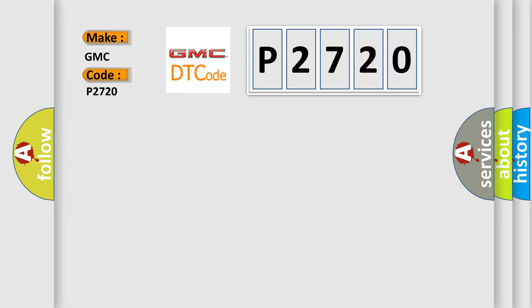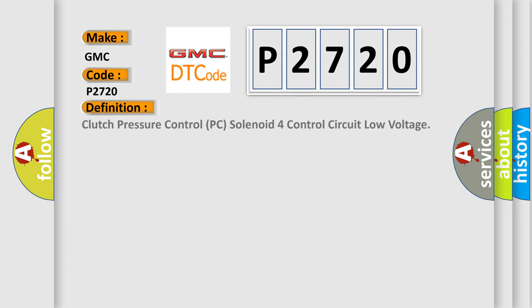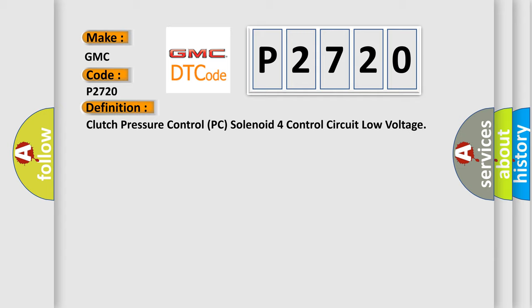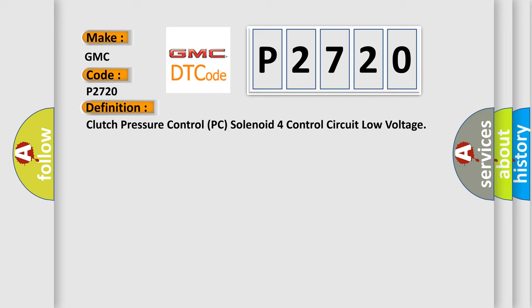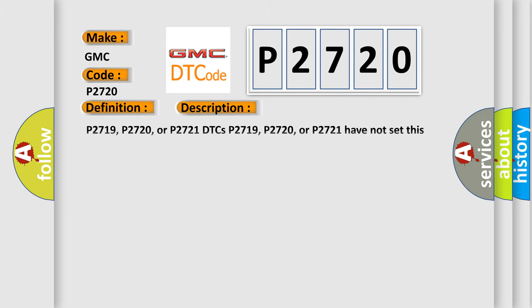GMC. Car manufacturers. The basic definition is Clutch pressure control PC solenoid 4 control circuit low voltage. And now this is a short description of this DTC code.